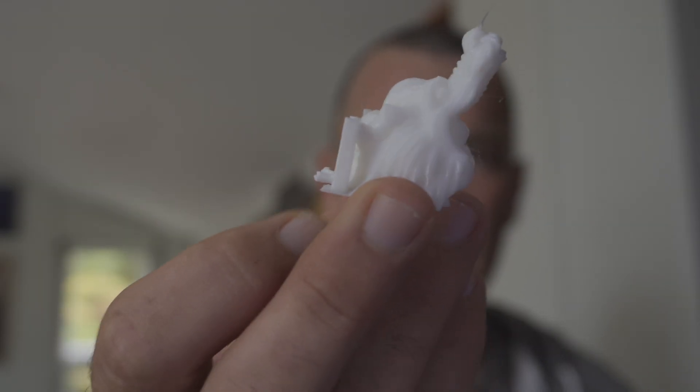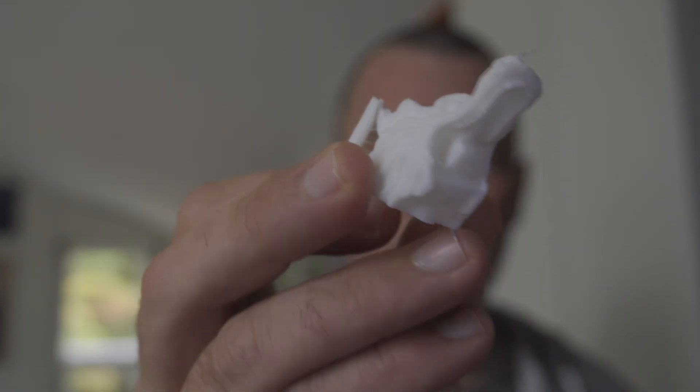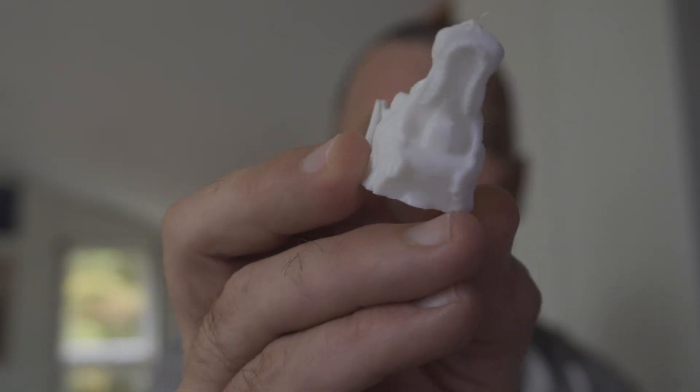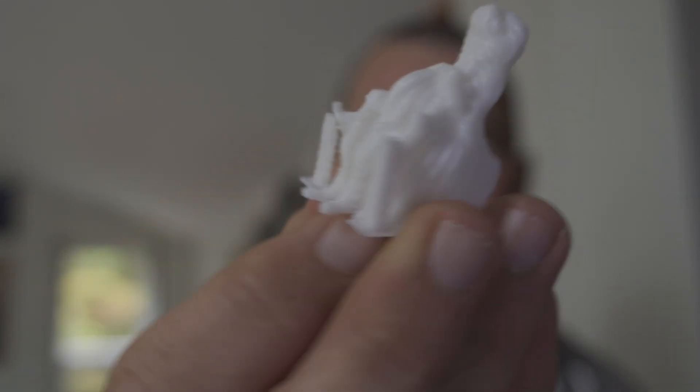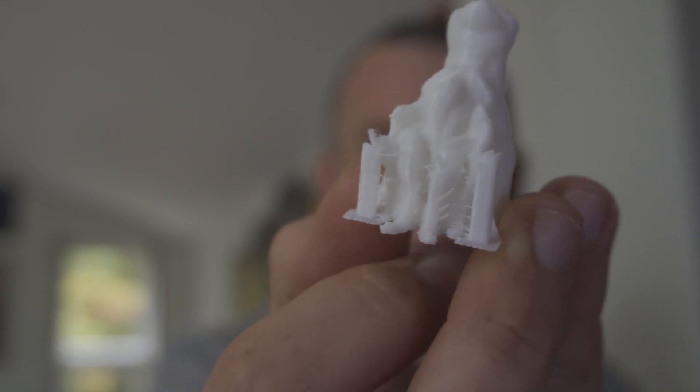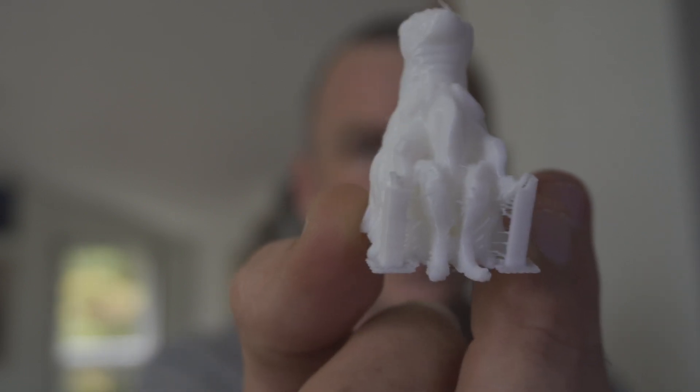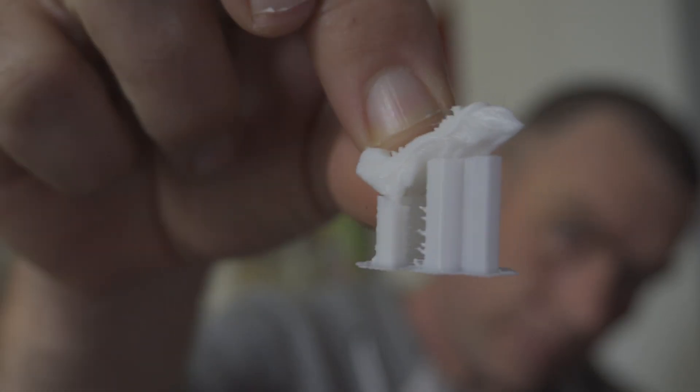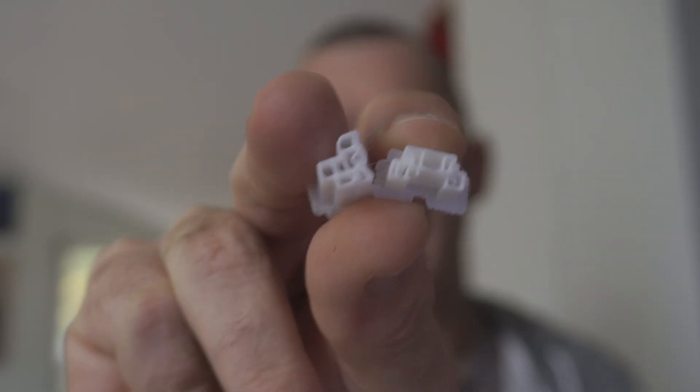So we've had these prints come off the printer. Here we have supports at the back here. A tiny, tiny bit of stringing. And the jaw that was supported. And supports came off pretty easy. Not too bad.